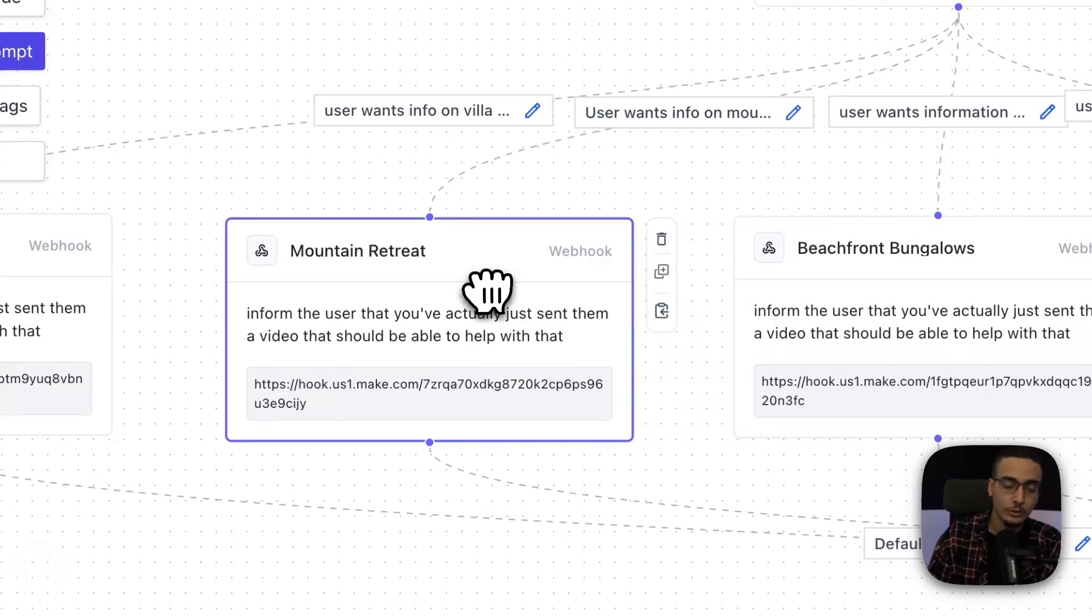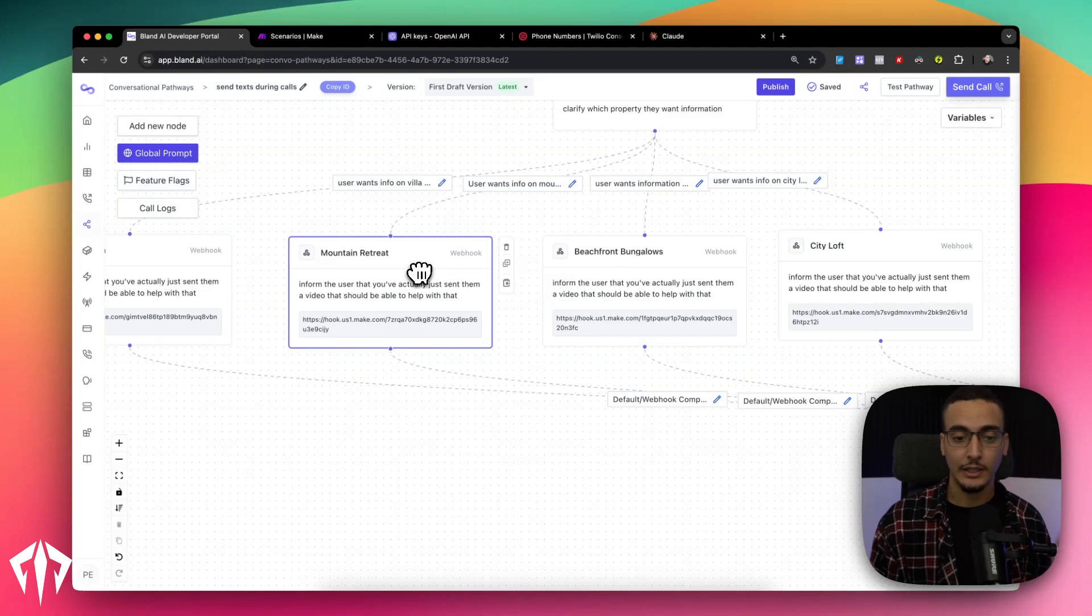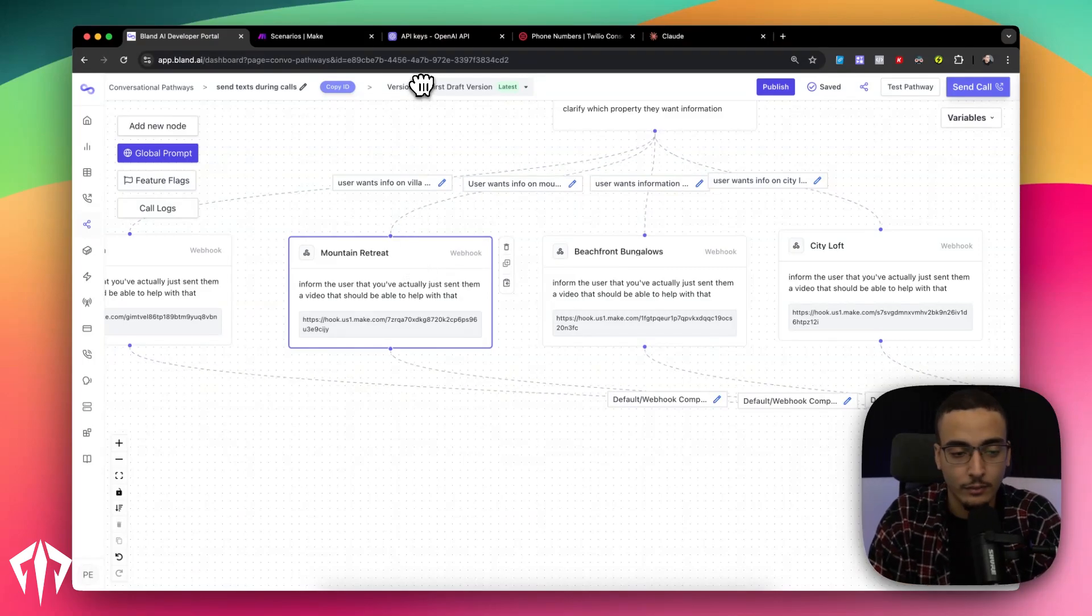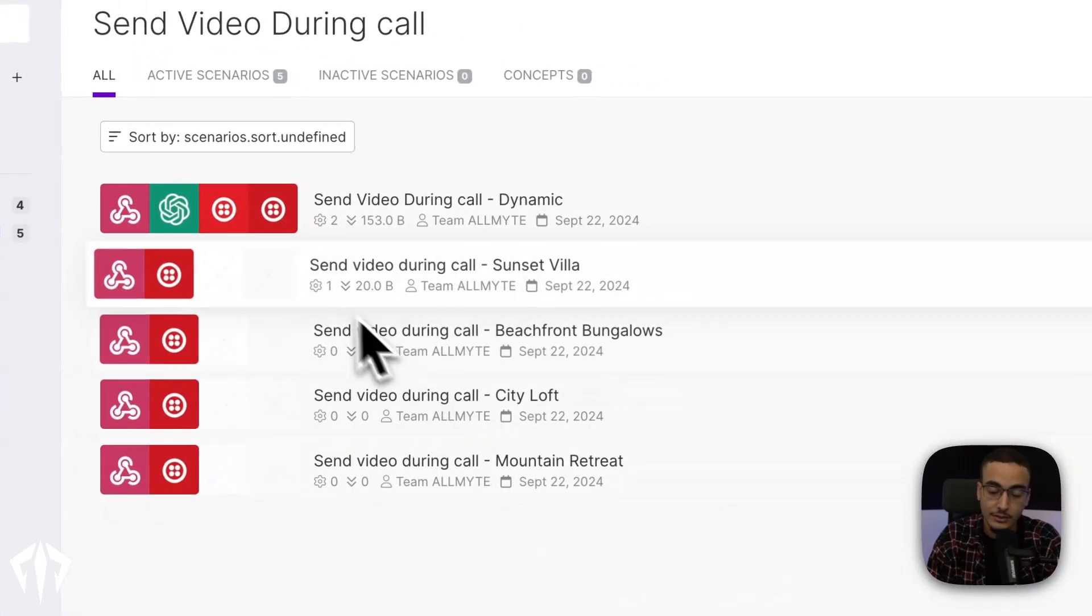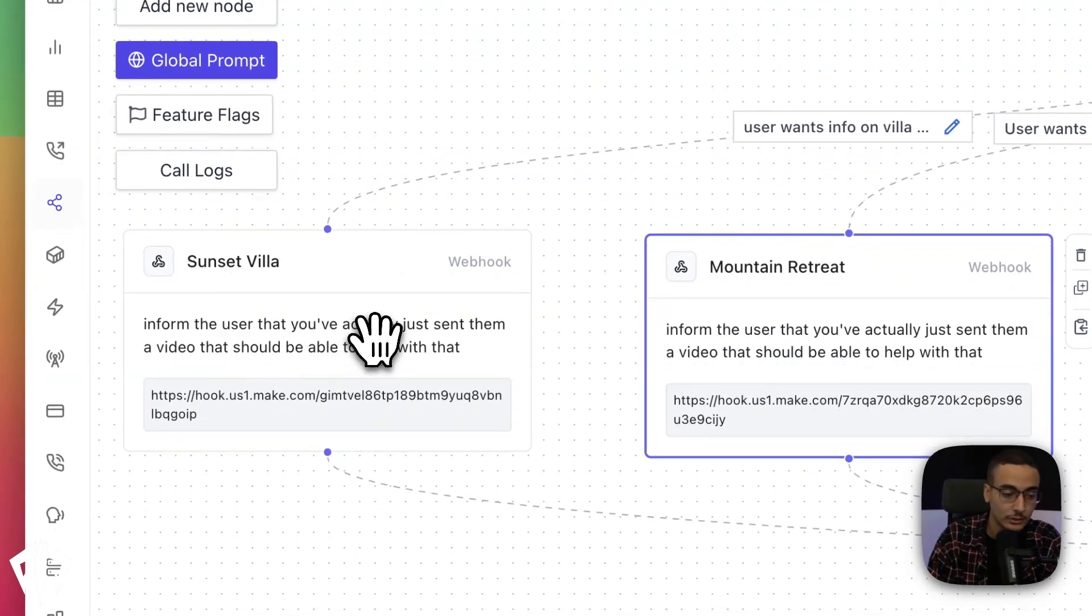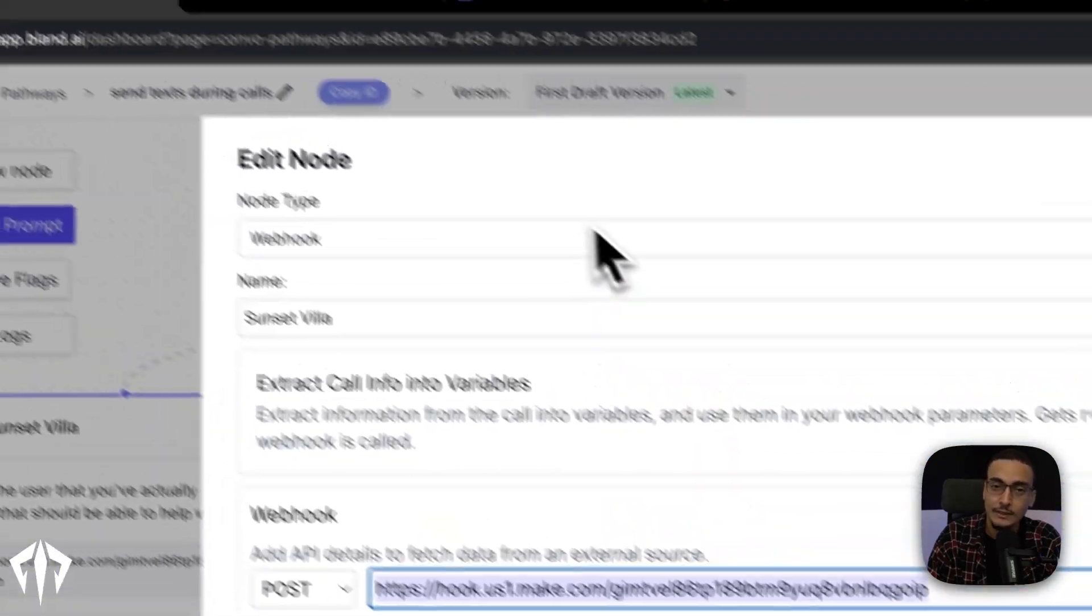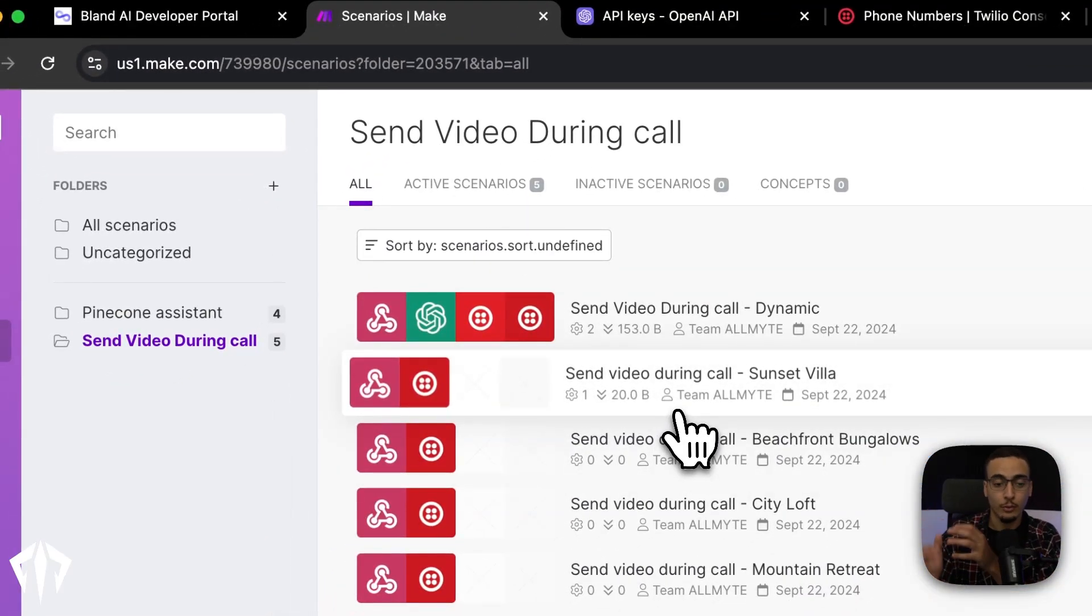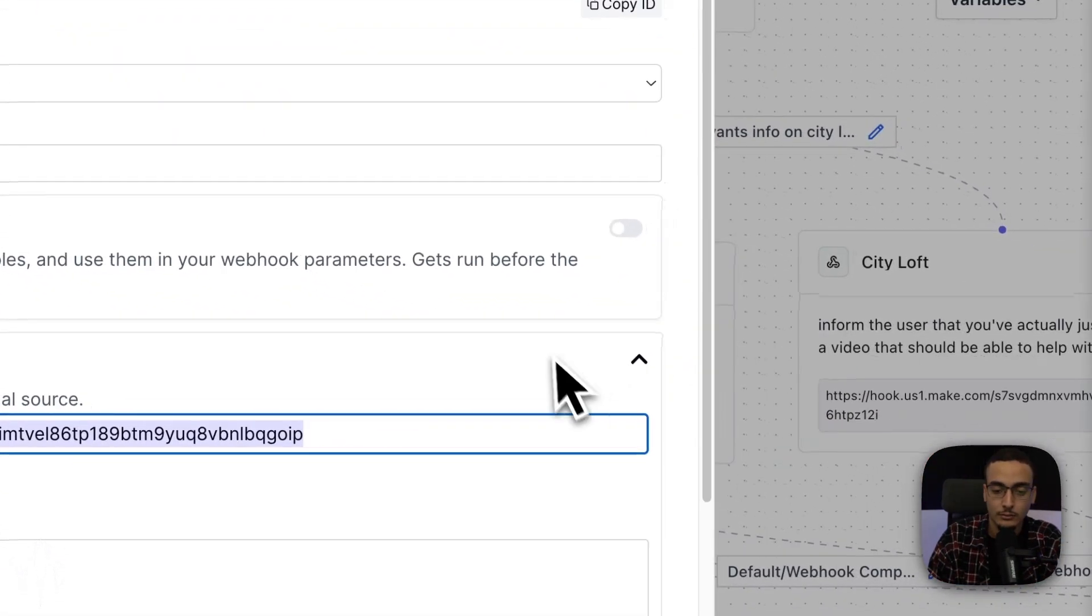And each of these nodes is a webhook node. Now, a webhook node, if you're unfamiliar, is just a way for Bland to connect with different applications that are outside of Bland. In this case, we're using an automation software that you might be familiar with called Make. So each of these nodes is actually connected to a Make scenario right here. So for example, if I click on the Villa called Sunset Villa, click on here, you'll see this address is the exact same as the webhook or the entry point for this Make scenario.